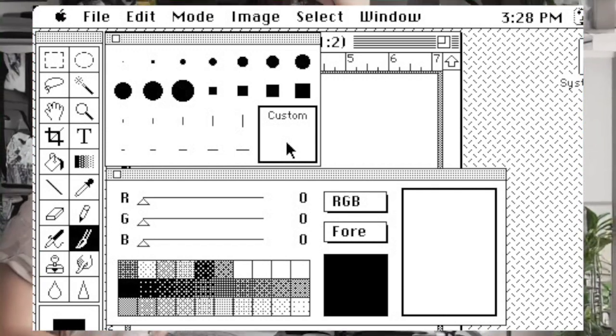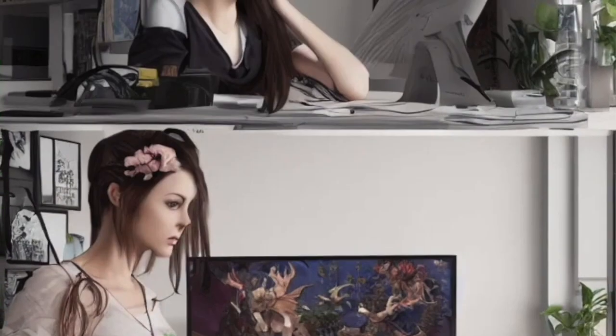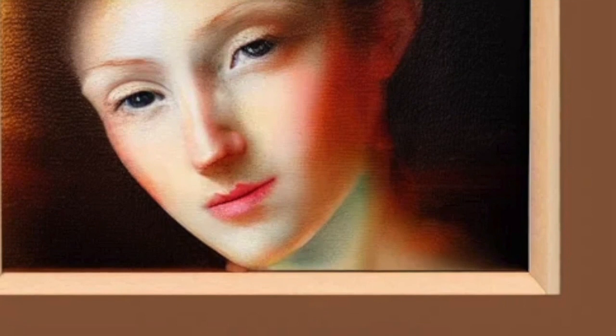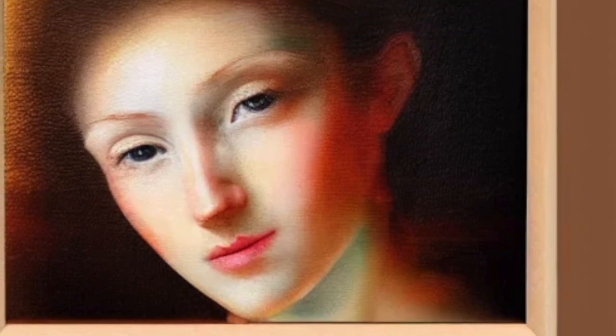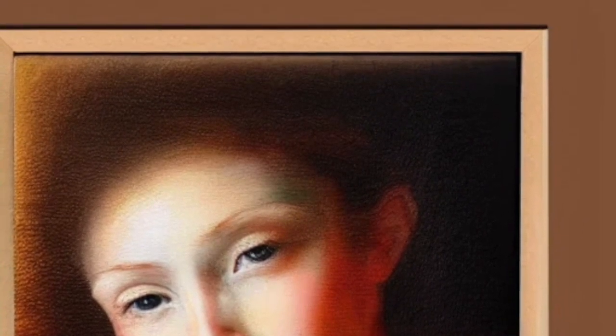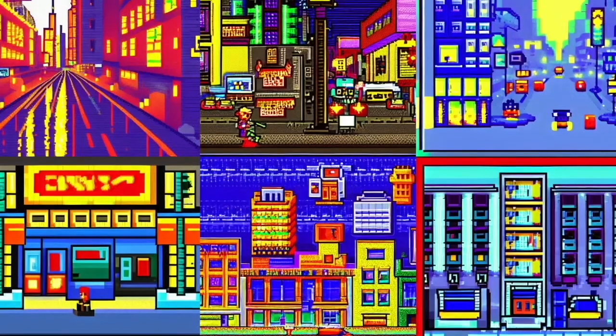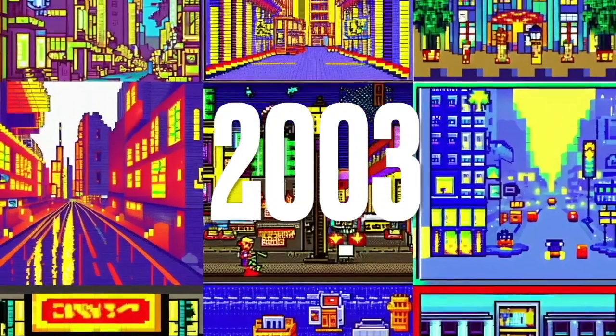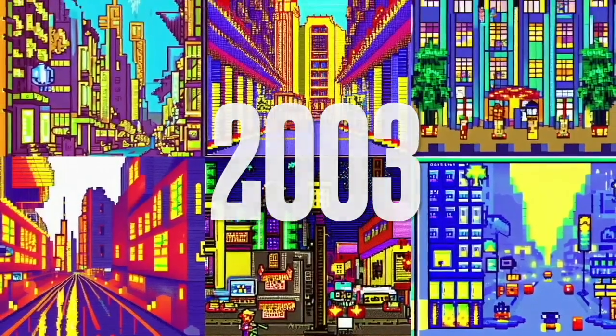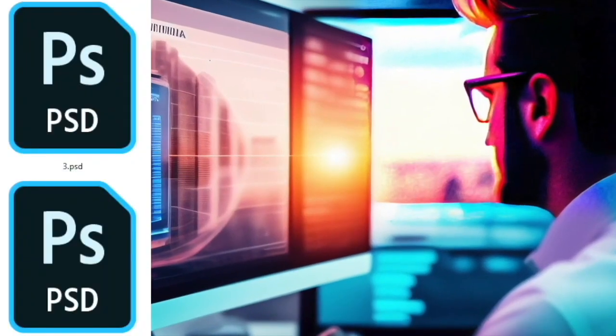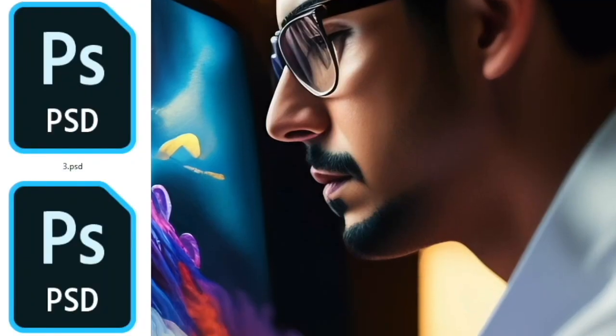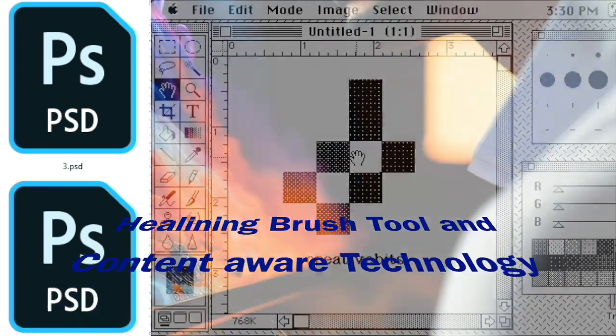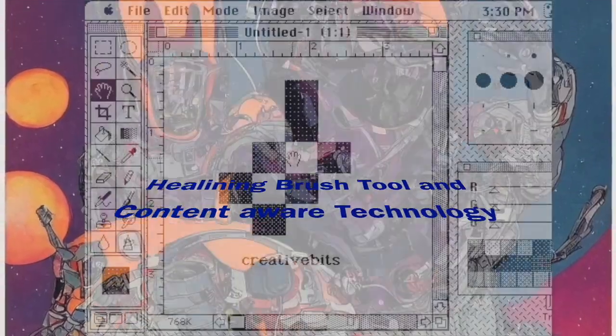It has become much easier to work with complex compositions. Another major release was Photoshop in 2003, which introduced a new file format called PSD and added features such as the Healing Brush tool and Content-Aware technology.